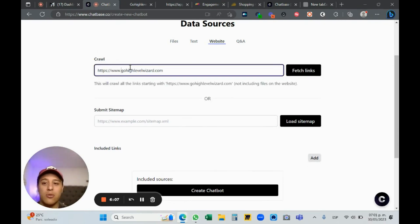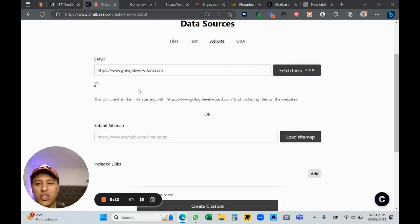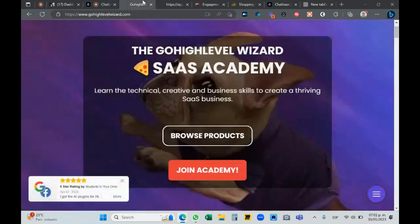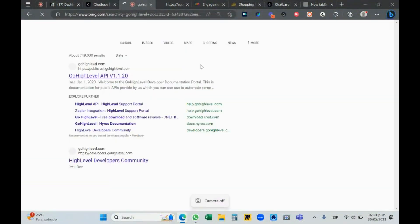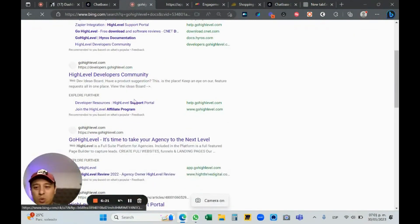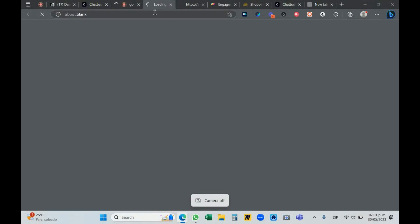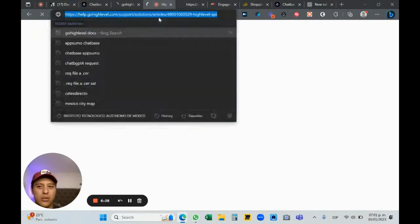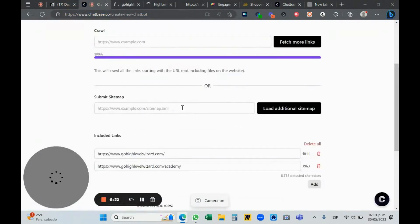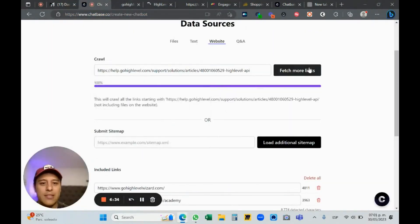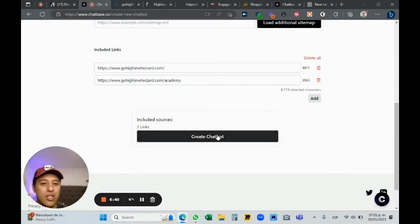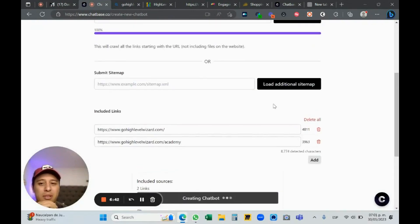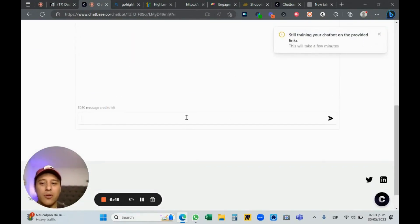Let me crawl my Go High Level Wizard website. I'll enter the URL with https://www. Let's fetch this link — it will take a while. I'll also grab the Go High Level documentation — the high level API support page — and crawl that site too. Let's create this chatbot with two links only.